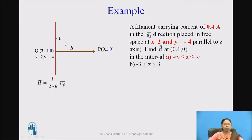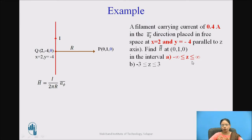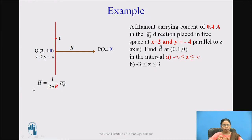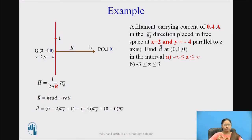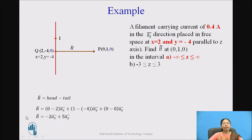The arrow is directed towards point P because we want the field at point P. To find the vector, we subtract: head minus tail, i.e., P minus Q. R bar equals (0 minus 2) A_X bar, plus (1 minus of minus 4) A_Y bar, plus (0 minus 0) A_Z bar. So R bar equals minus 2 A_X plus 5 A_Y.